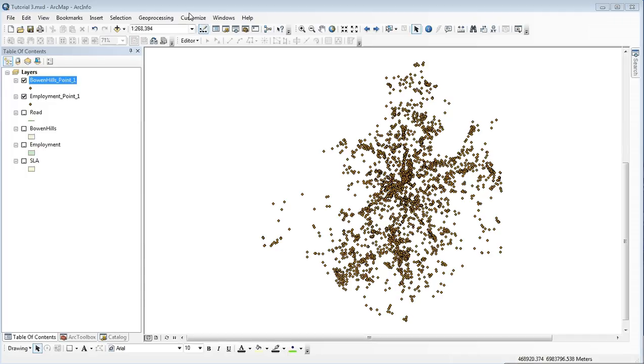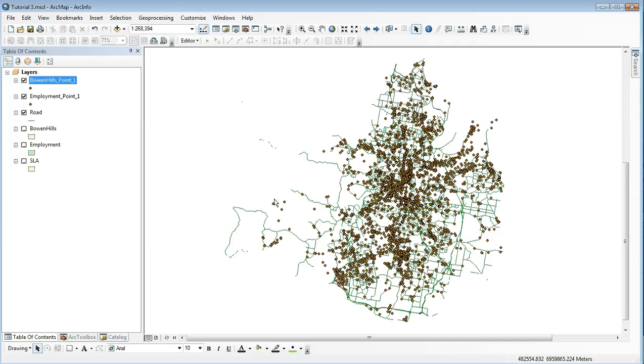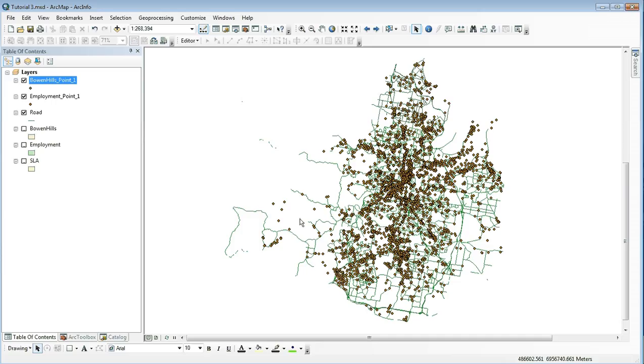Our next step in the tutorial is to create a network dataset based on the road layer. At the moment, the roads and our points for employment and for Bowen Hills do not exactly connect. By creating a network dataset, it adds pieces of information to each segment of the road and allows us to create this dataset.